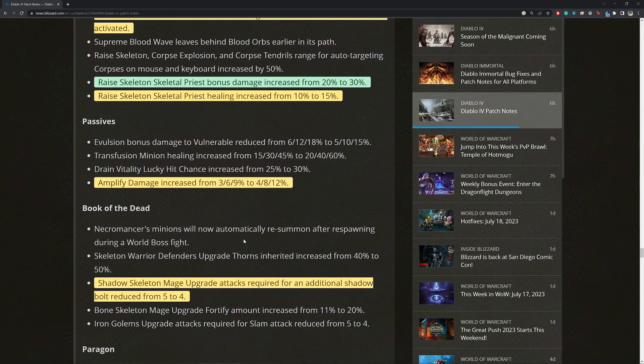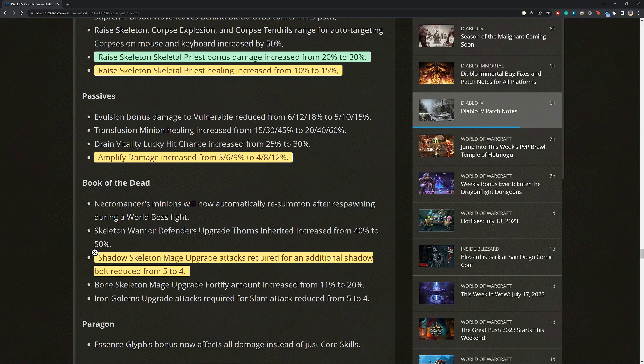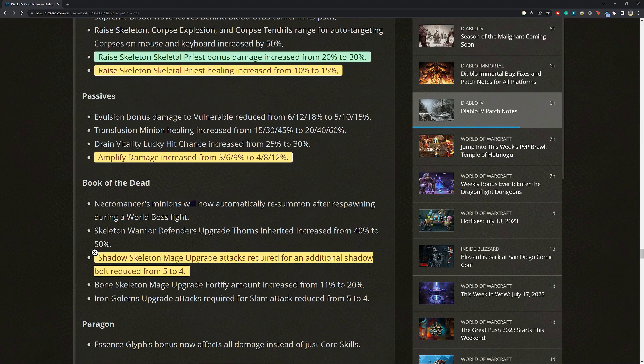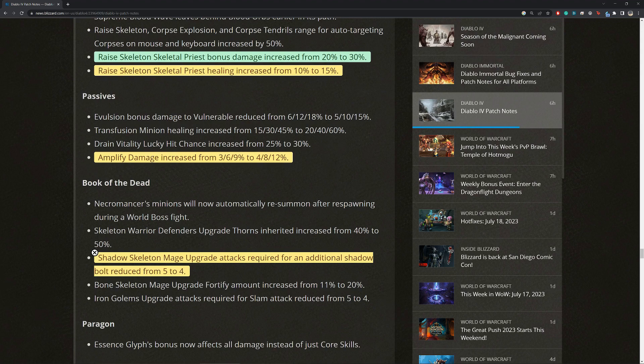For the book of the dead, shadow skeleton mage upgrade attacks required for an additional shadow bolt reduced from five to four. Okay. So if you're playing the shadow variant of summoner, I think this can actually be pretty huge. You'll be able to tell this effect in longer battles where consequently you'll just get tons of extra balls, which is damage, but also it enables a lot of your shadow debuff and buff skill passives. And this just makes it even better, right? You'll get even more damage out of those as well. Yeah, I'm using cold mages right now, but I'm definitely eyeing shifting to shadow skeleton mage.